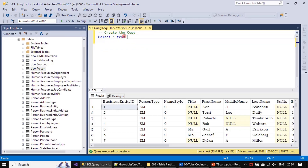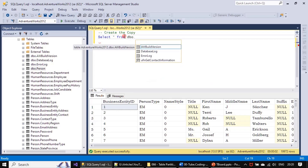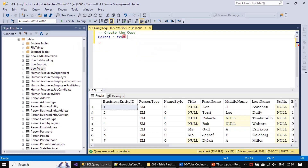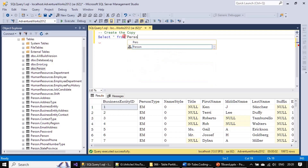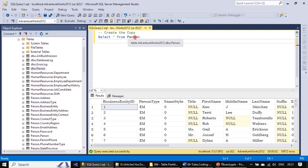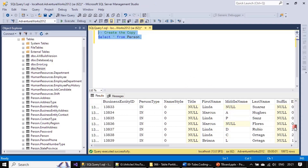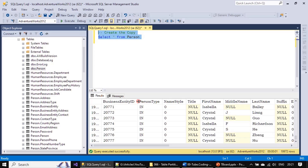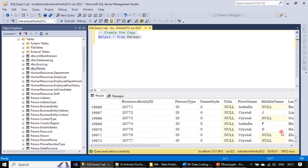We select from dbo.Person, or we can simply use Person as well — if we don't specify any schema name the default will be taken. The tooltip shows: database AdventureWorks2012, default schema dbo, table Person. After executing, we can see there are almost 21,000 records in this table.